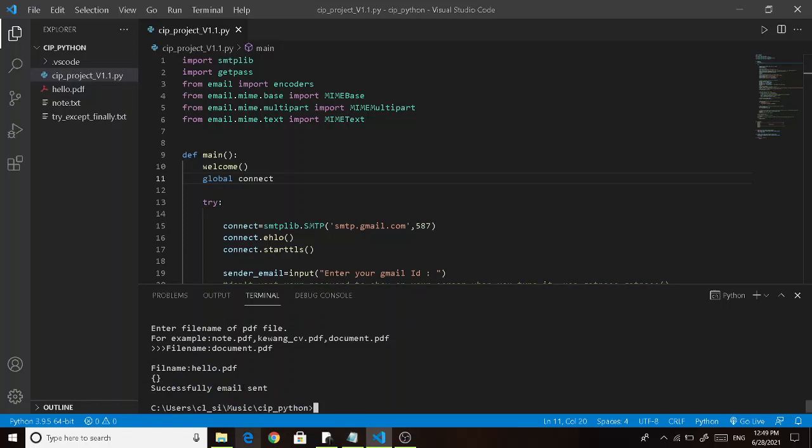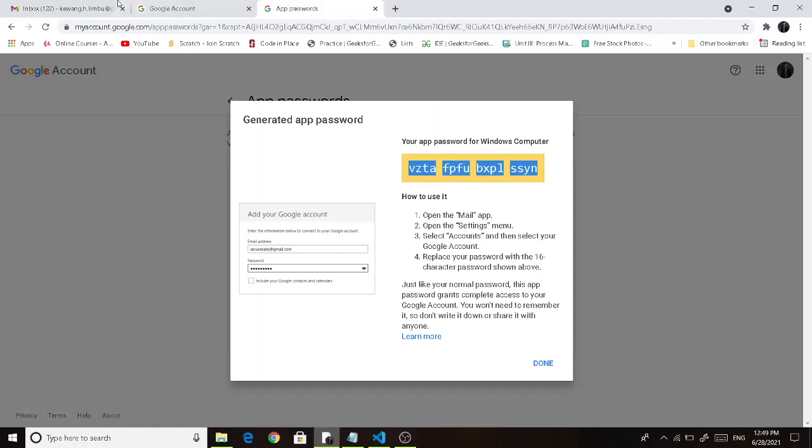Now it is successfully sent. Now let's check this in the mail.